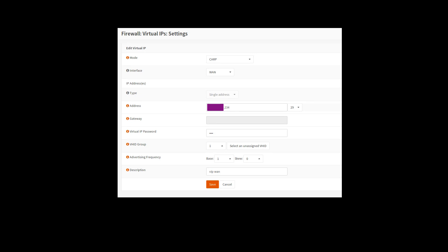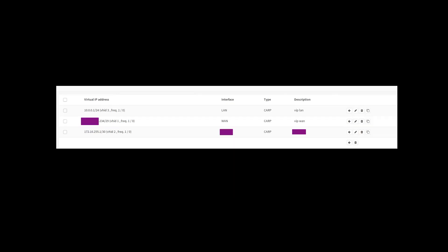Same thing, virtual IP password, group is a unique number again. This is under virtual IPs set at firewall virtual IPs settings.